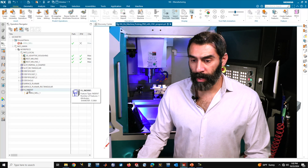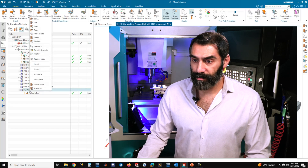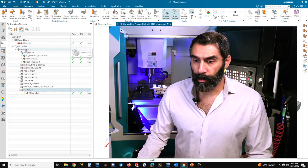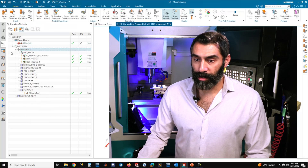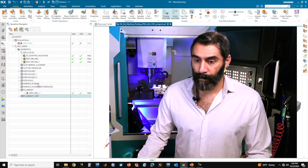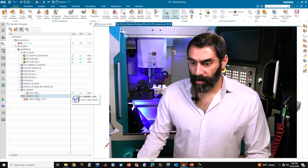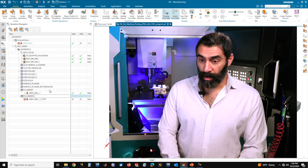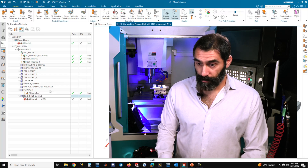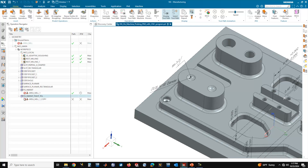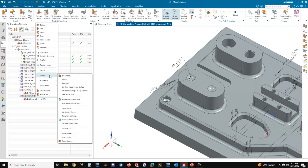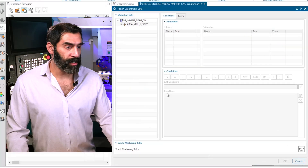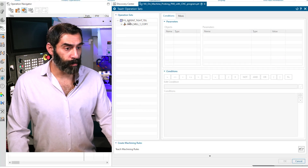Next, we're going to go into the operation sets for that feature group and teach machining rules associated with the PMI. If we go over to the feature group indent, we're going to make a copy of it — right click and select copy, go to the work piece, right click and paste. We want to make sure that will be placed under the work piece. Now we have a copy of that feature group. We want to right click and rename this to 'indent tight tolerance.' So go over to the tight tolerance indent feature group, right click, go to object, and then 'teach operation sets.' This will open up our teach operation sets dialog.